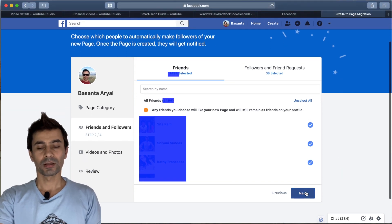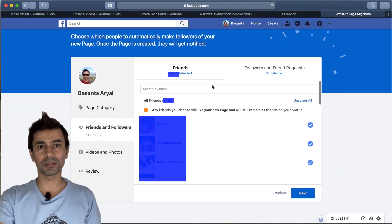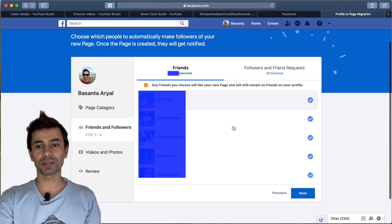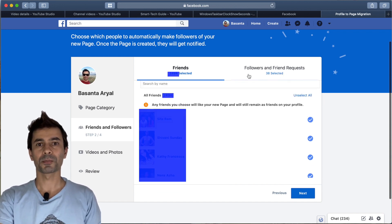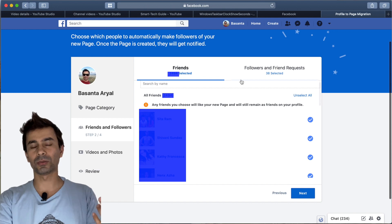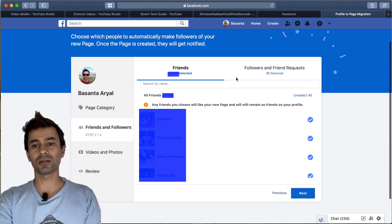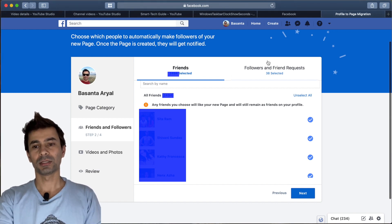Once you hit next, it will get all your friends. How many friends you have, how many followers or new friend requests you have—that will all go to page likes or followers.